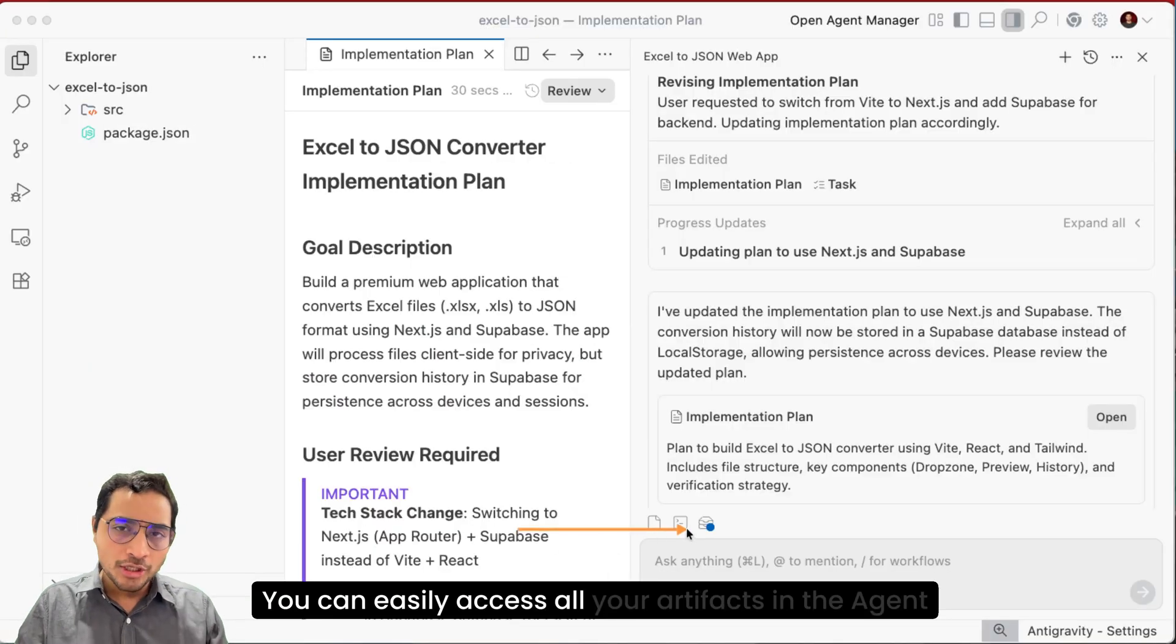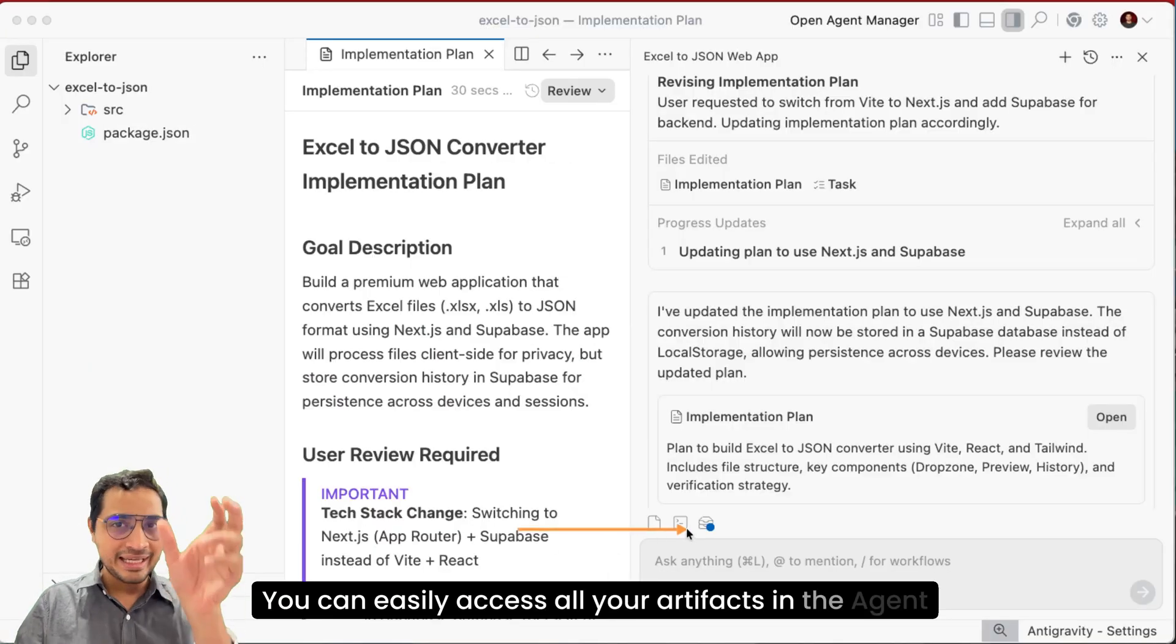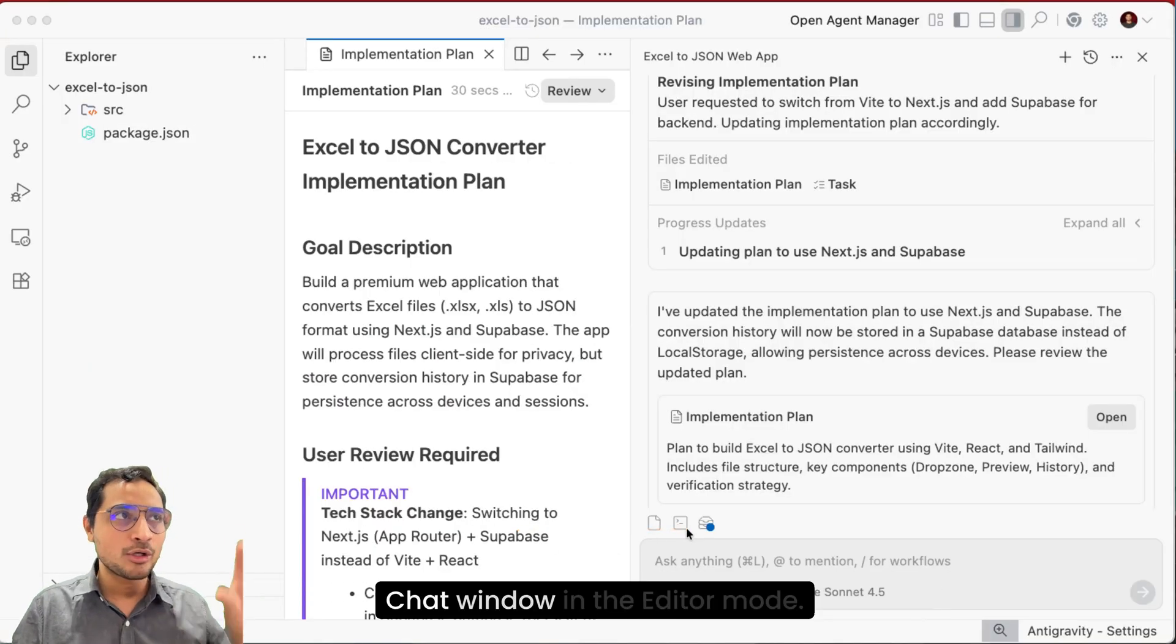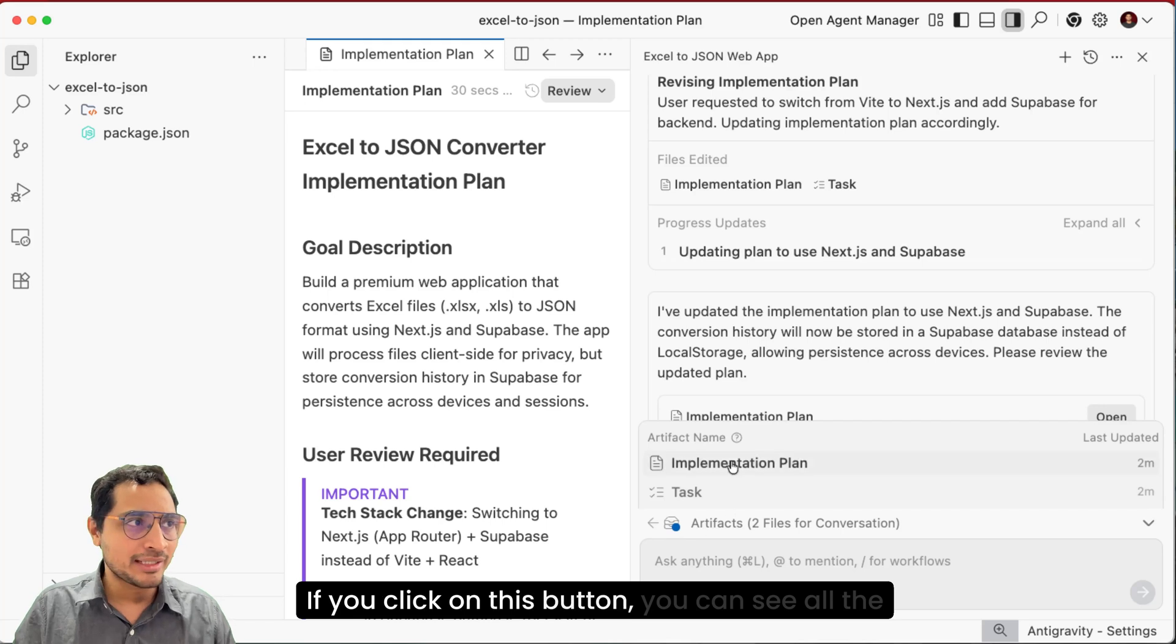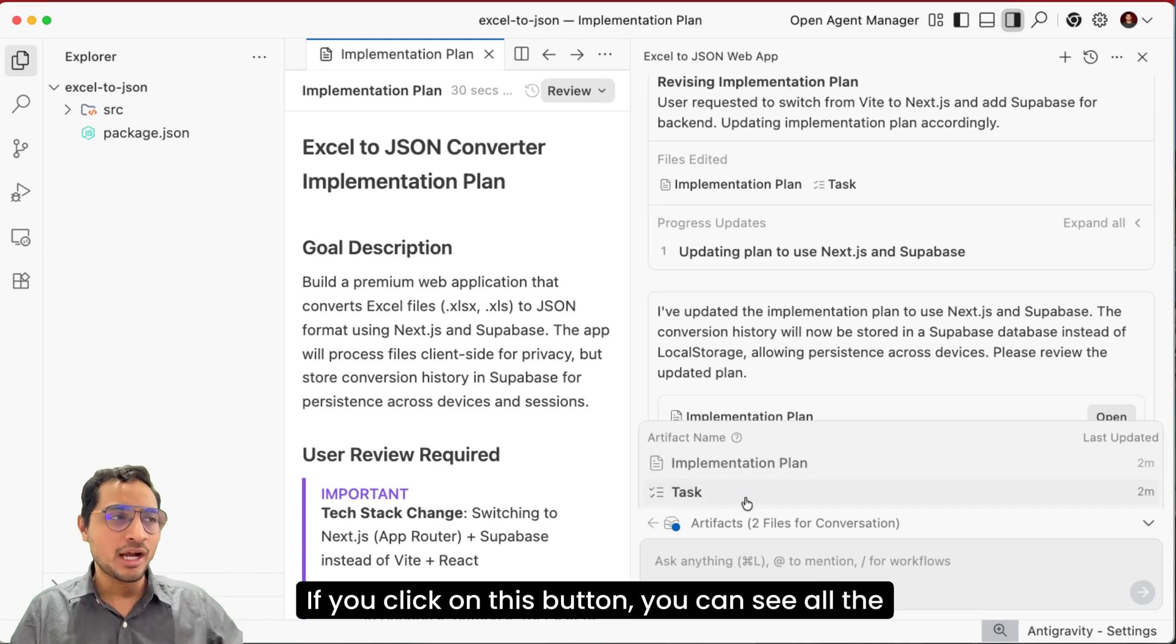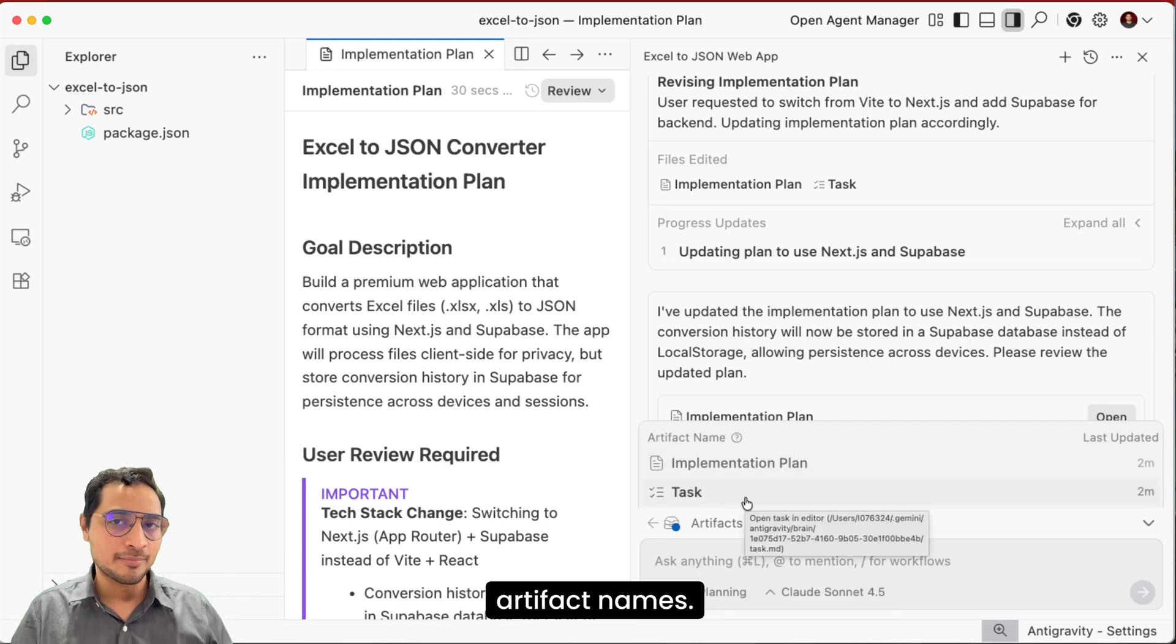You can easily access all your artifacts in the agent chat window in the editor mode. If you click on this button, you can see all the artifact names.